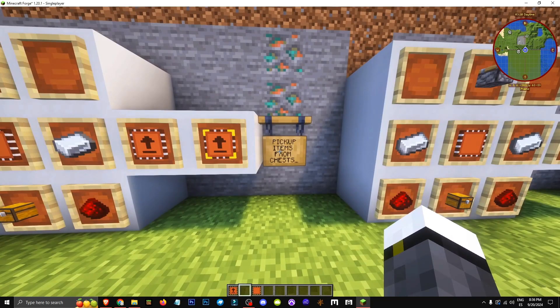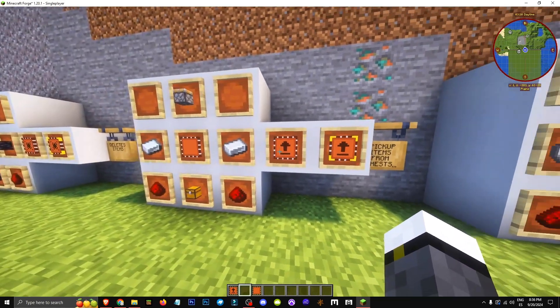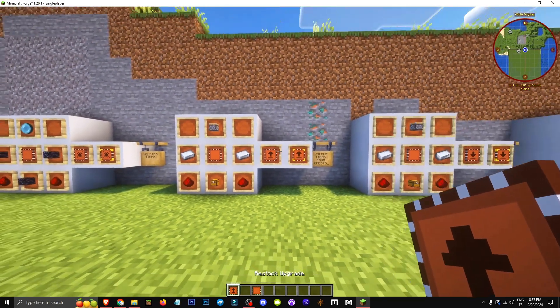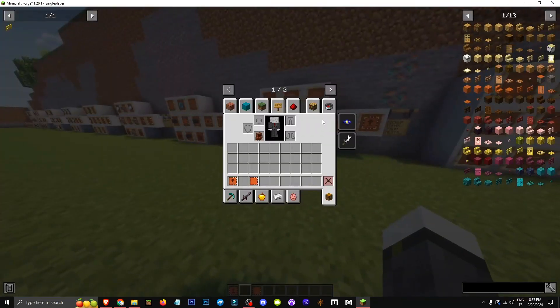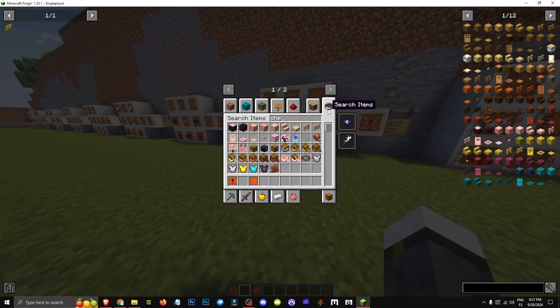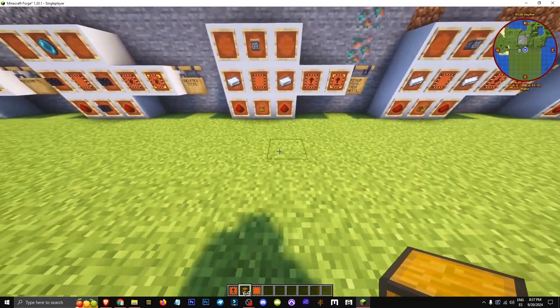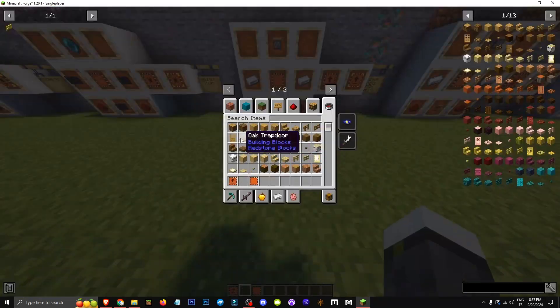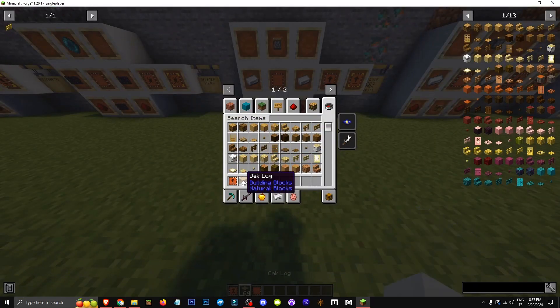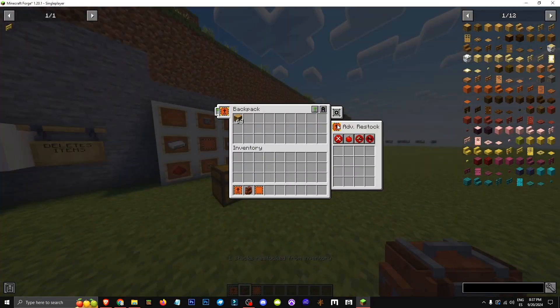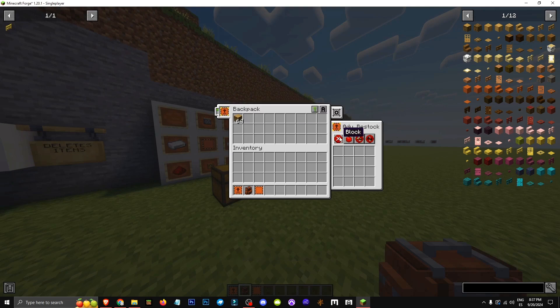What it does is if there's a chest or container where we can store items like these planks, when I take my backpack and right-click while crouching over the chest, you'll see the logs move from the chest to my backpack. That's what restock does.